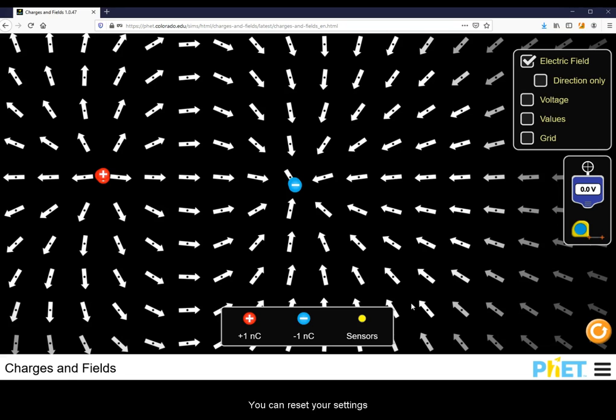You can reset your settings in the lower right-hand corner.